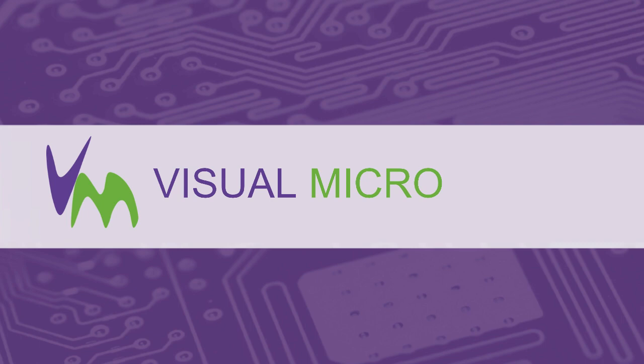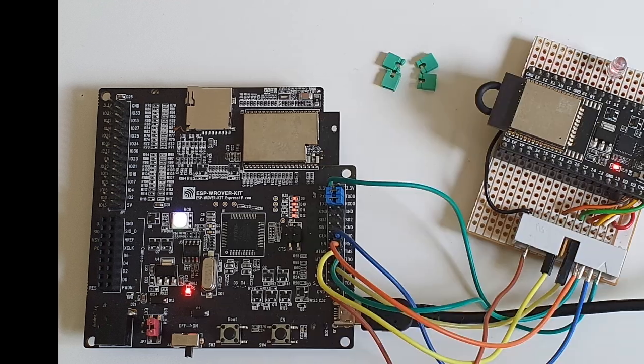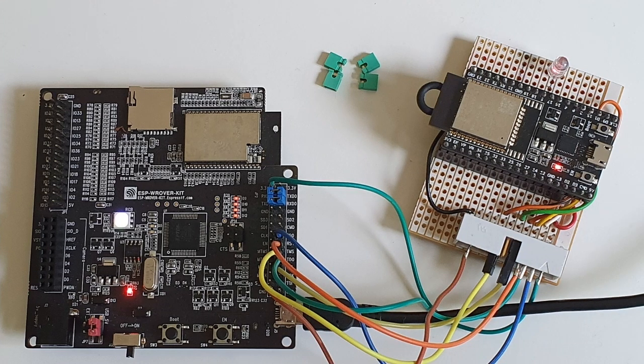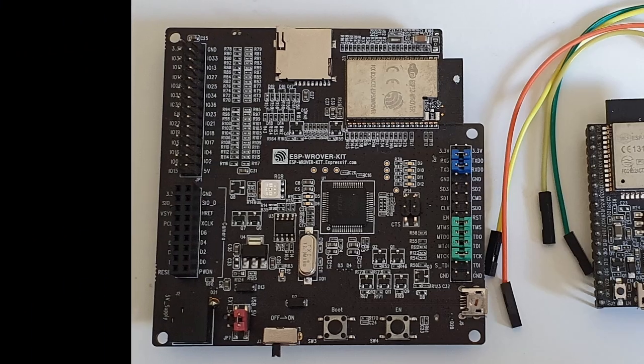Today we're going to show you how you can wire up your ESP32 dev kit board to an external ESP32 target as shown here, so that you can debug a different ESP32 board using the debugger on your dev kit.